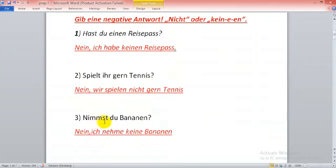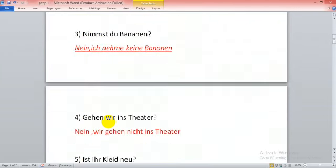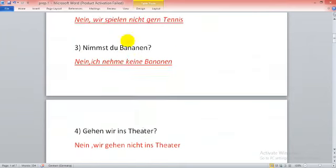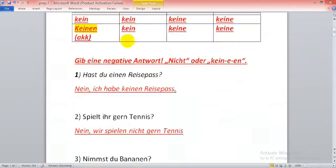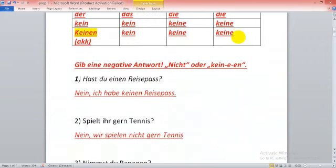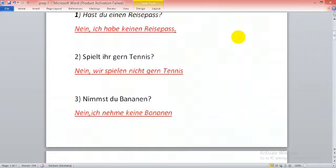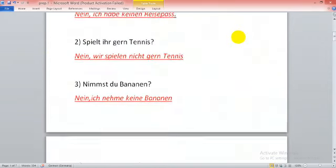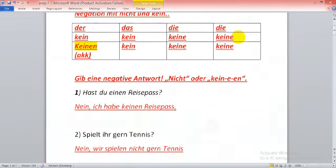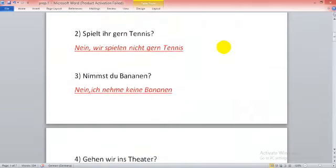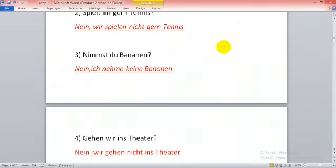Nimmst du Bananen? Nein, ich nehme keine Bananen. Also hier Bananen ist als Artikel die Plural Bananen. Also die Plural oder die Feminin, wir beide haben das gleiche. Also egal ob wir Feminin ist oder Plural ist, wir beide haben keine.